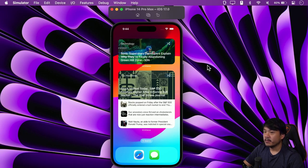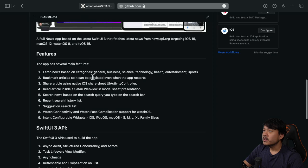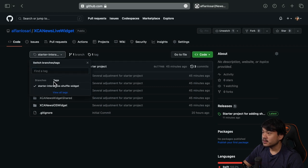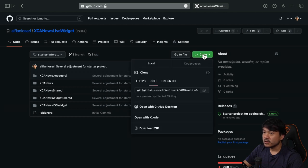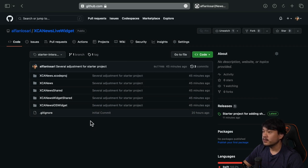To begin, please go to the repository — I've provided the link in the description — select the starter interactive shuffle widget tag, and then download the project and open it in Xcode. You will need Xcode 15 to follow this tutorial.